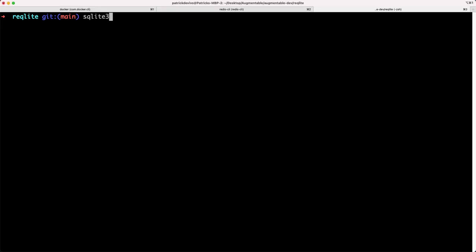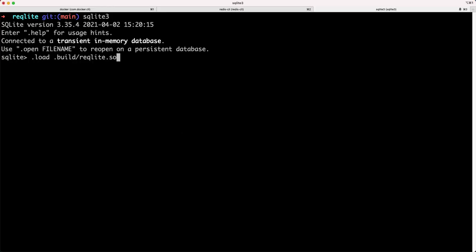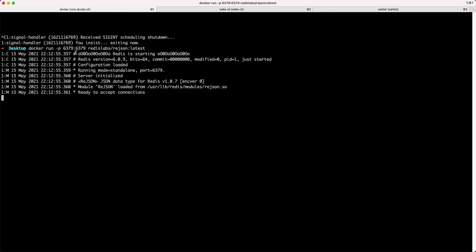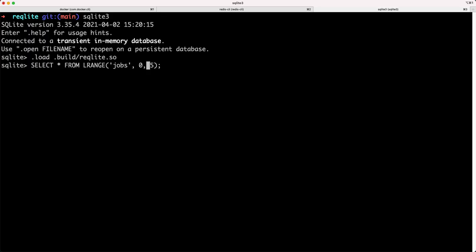I'll start by pulling up a SQLite shell and next I will load the compiled runtime extension. I have a locally running Redis instance with some dummy data that's been loaded in. So I will show what that data looks like with an lrange call as a SQL statement.